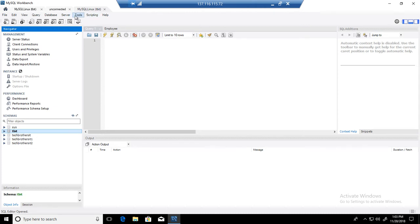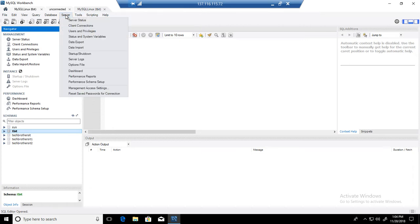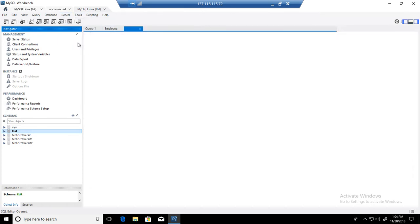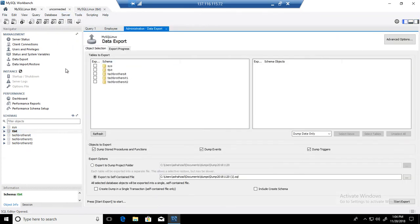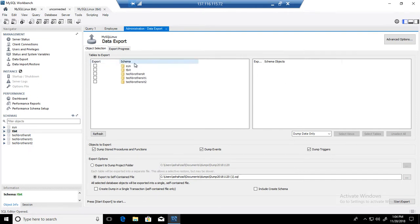What we need to do from here is go to the Server tab on top and then go to Data Export. Once we go there, first of all we can select the database for which we would like to create the script. In this case it is the TBIT database.